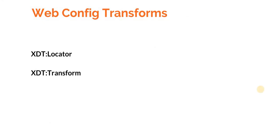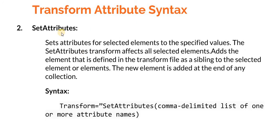For that we need XDT:Locator, and then we need to change or replace or set. For that we need XDT:Transform. In this tutorial we will learn about set attributes. Set attribute for selected elements to the specified values.